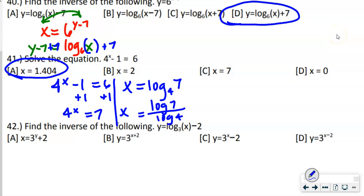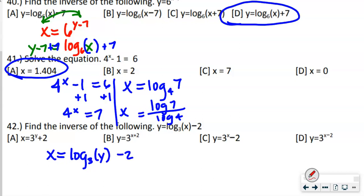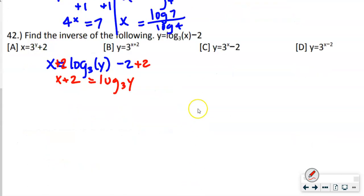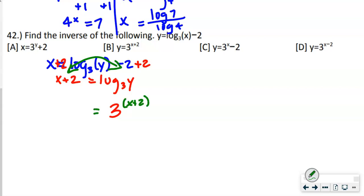Number 42 says find the inverse again. Swap x and y: x equals log base 3 of (y − 2). Add 2 to both sides to isolate the log: x plus 2 equals log base 3 of y. Convert — the base becomes the base, the other two sides switch: y equals 3 to the (x + 2) power. Answer is B.